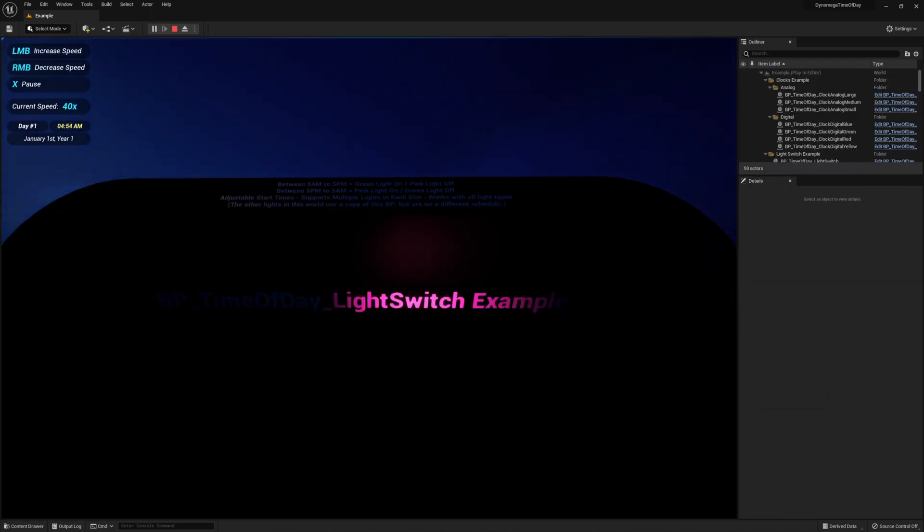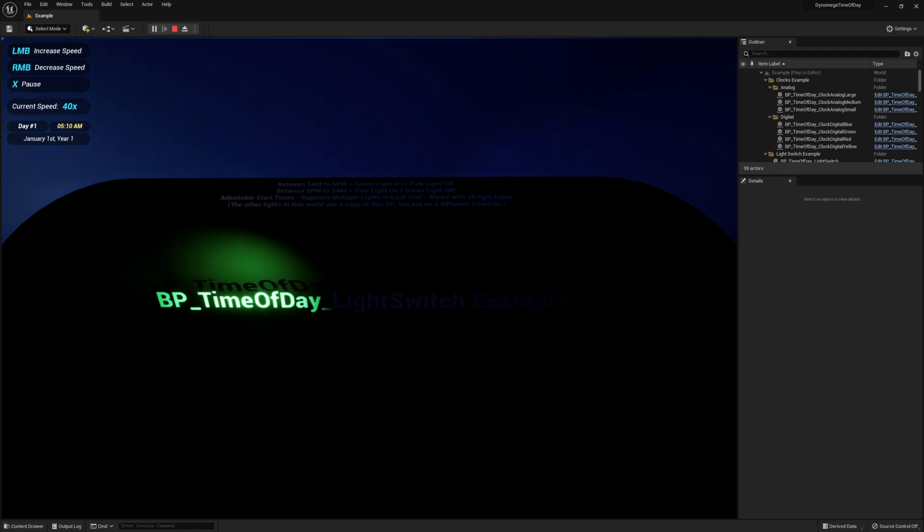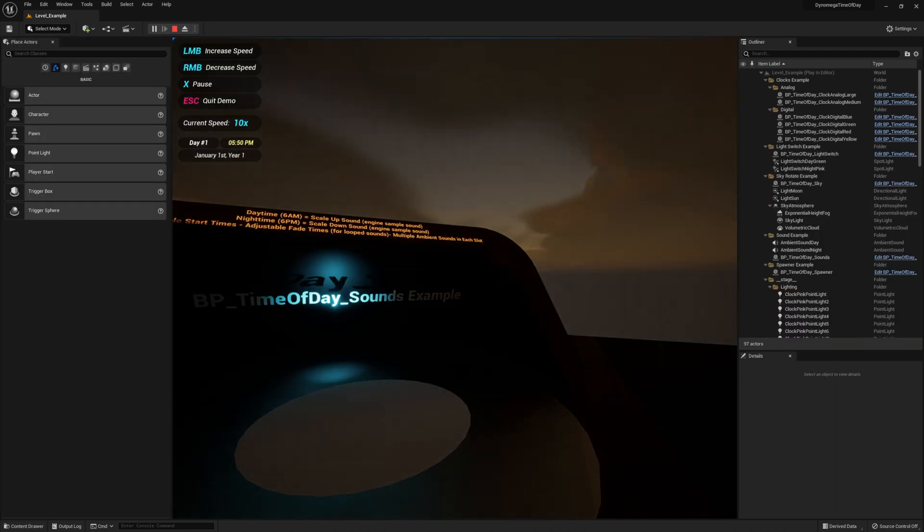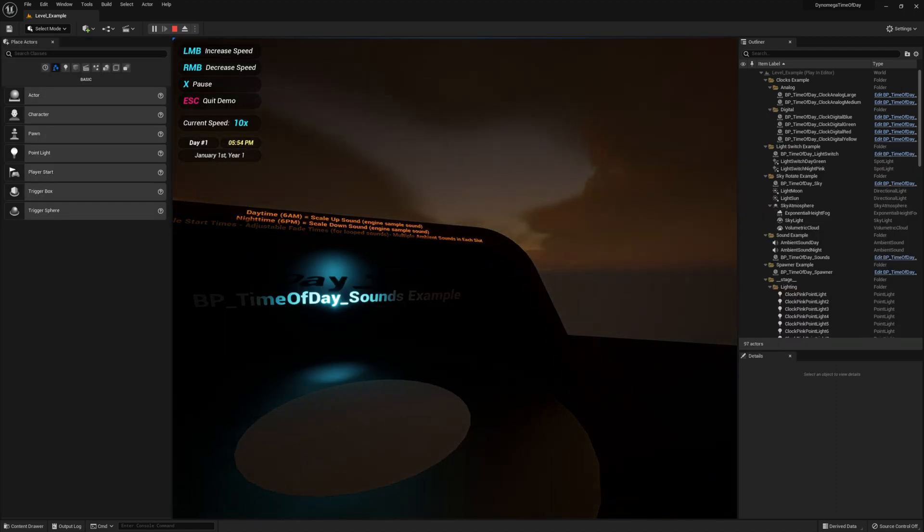And then the fun doesn't stop there. You also find blueprints for an automatic light switch and ambient sound switch, both based on times you specify.